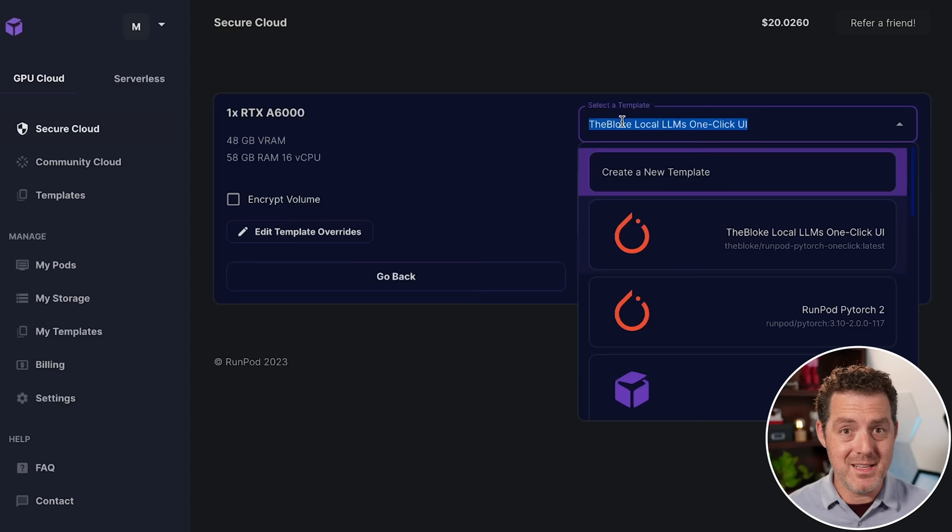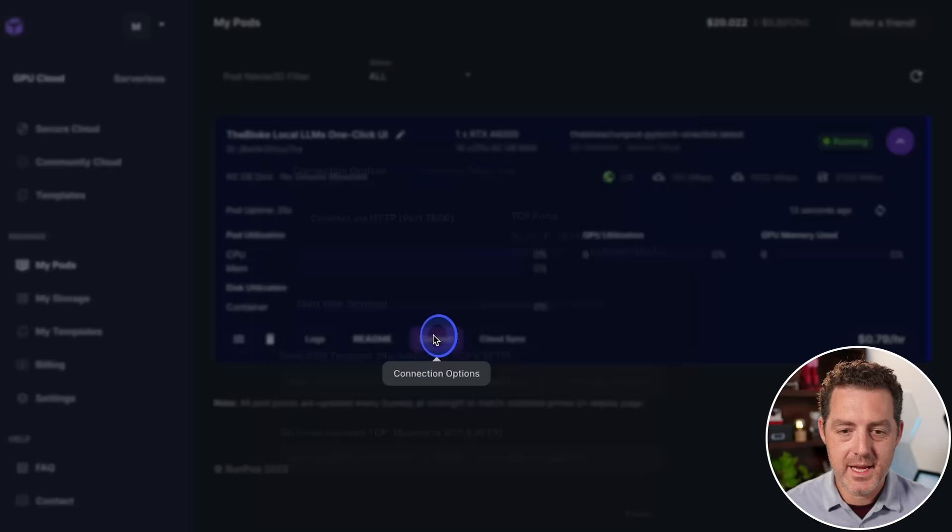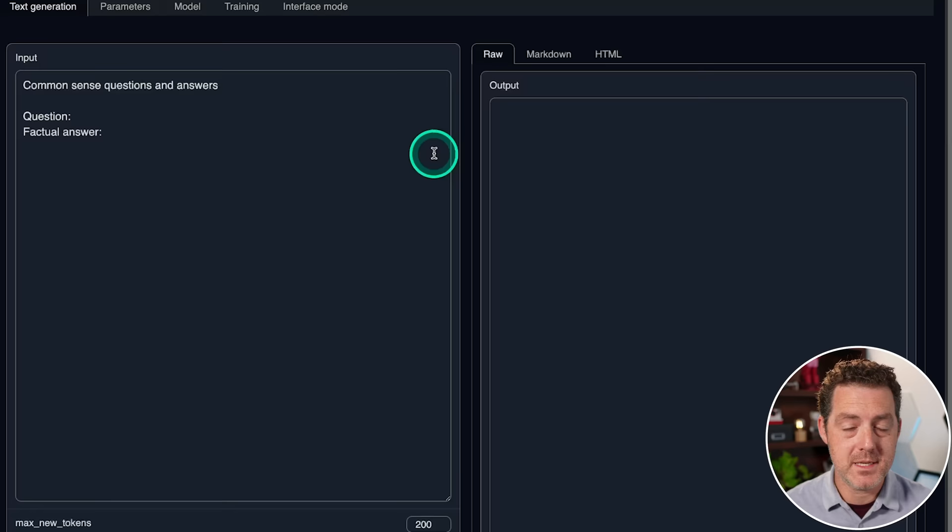From here, we're going to click this drop down arrow. And then we see the logs. It's loading up right now. Once it's done loading, this little connect button is going to highlight, and we'll be able to click it. Okay, now we click connect. And then we say connect via HTTP. Click, and it will open up text generation web UI.